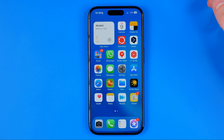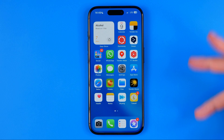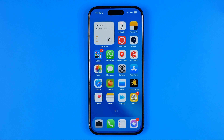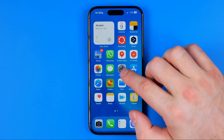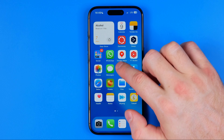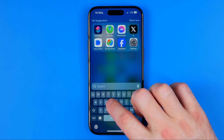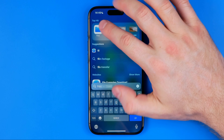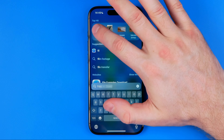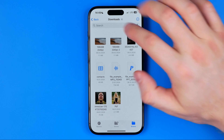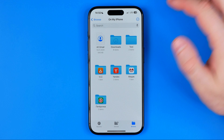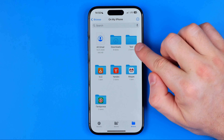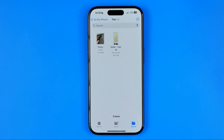After that we want to use the Files app to find the PDF file we've just created. You can easily find that app by swiping down and searching for 'Files' — it's an official Apple app. Then navigate to the directory where you saved your PDF file; I saved it on my iPhone in the test folder.